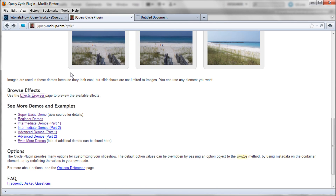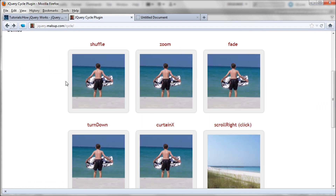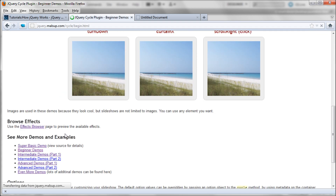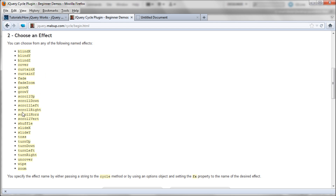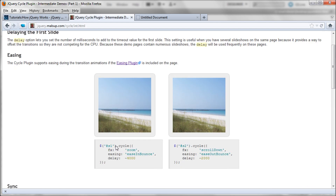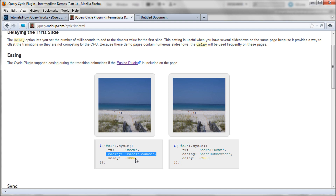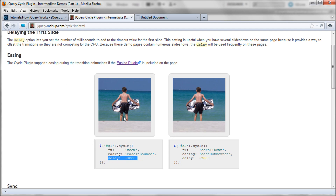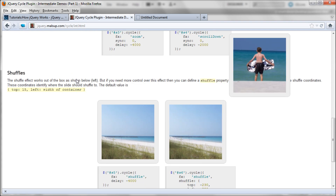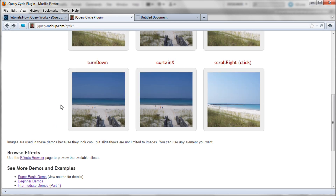Going back to the Cycle plugin, a couple more things: you can download the easing plugin and install it the same way. They have beginner demos which show you how to do some of these things with more code and good explanations of all the effects. The intermediate demos show other options within cycling, like easing and delaying the time between each image rotation. There are advanced demos and other demos as well. If you're having trouble figuring it out, you can always view the source and make yours look just like theirs and it should be working.